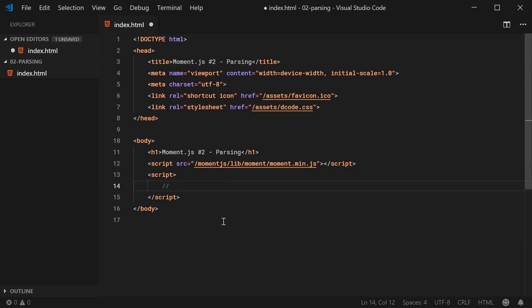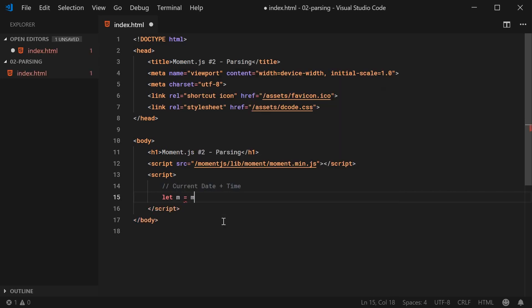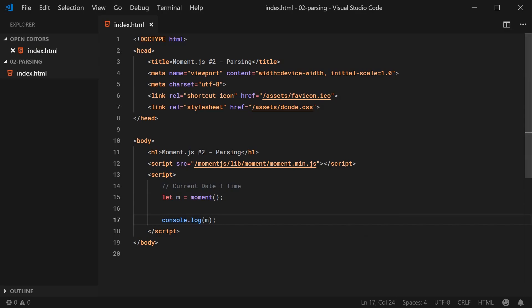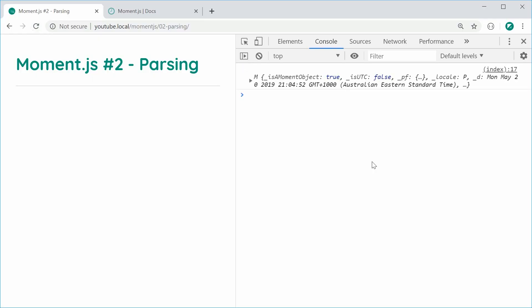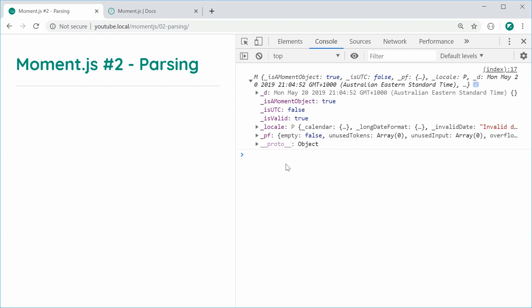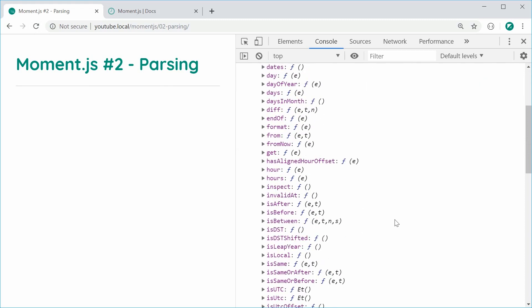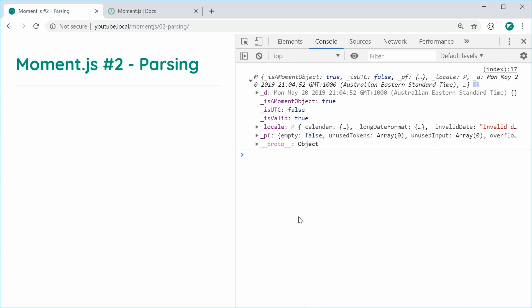Let's look at the most basic way to create a Moment object — creating one for the current date and time. We can assign a variable m equal to moment() — calling the Moment function without any arguments gives us a Moment object for the current date and time. I can console.log m, save, and refresh the browser. We get the Moment object in the console, and if I expand the prototype, we can see all of the Moment methods. It's like a beefed-up date object.